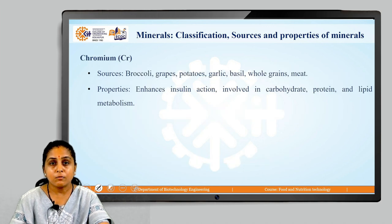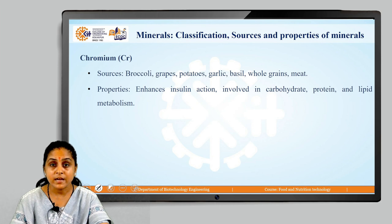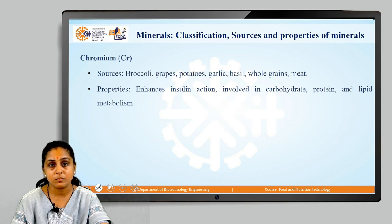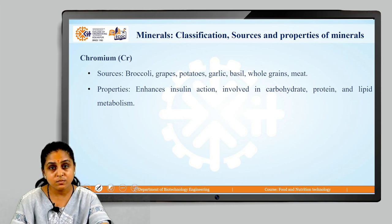The next trace mineral is chromium. Sources of chromium are broccoli, grapes, potatoes, garlic, basil, whole grains and meat. Properties of chromium: it enhances insulin action, and is involved in carbohydrate metabolism, lipid metabolism and protein metabolism.